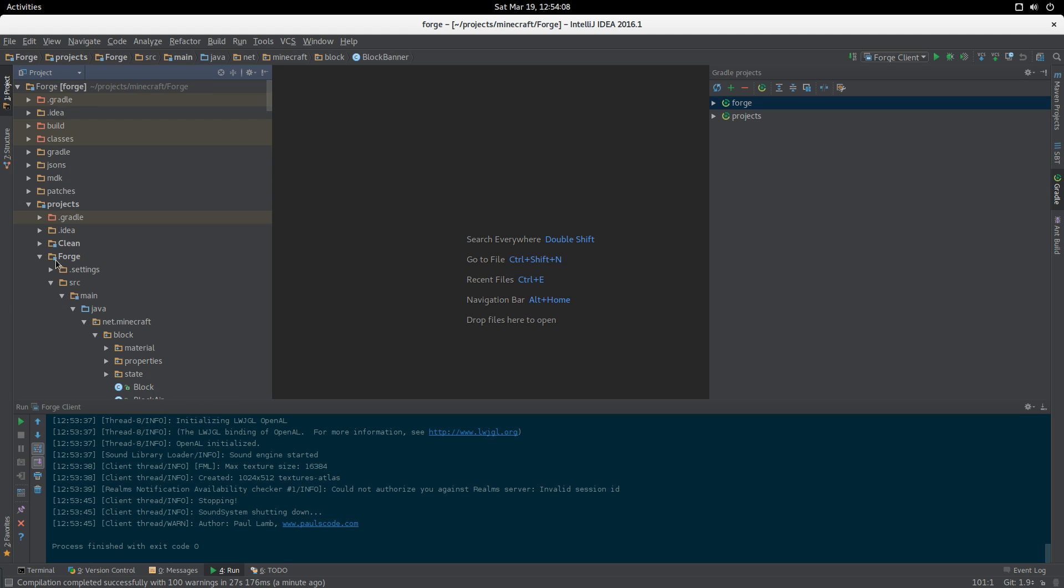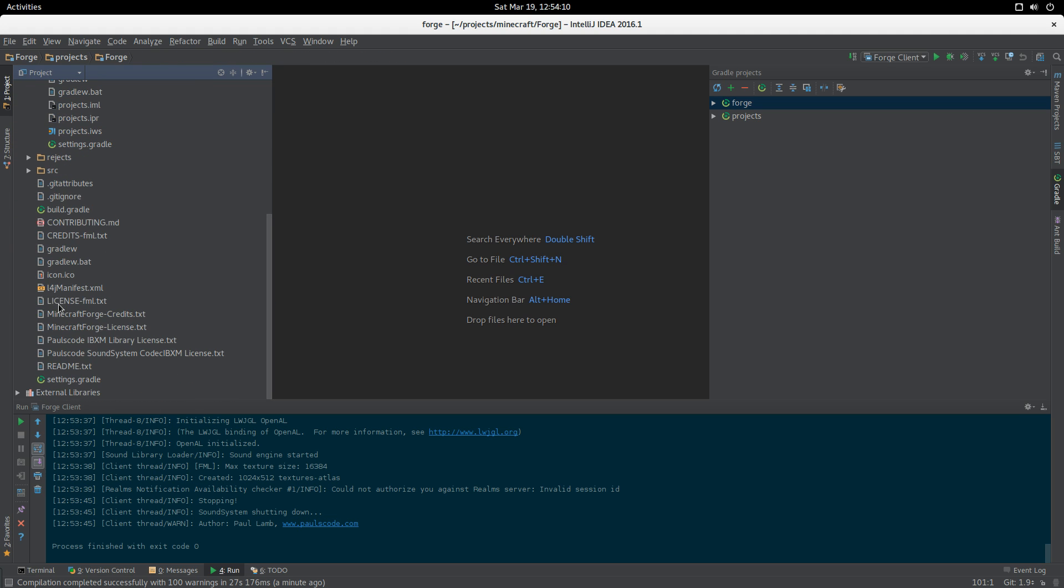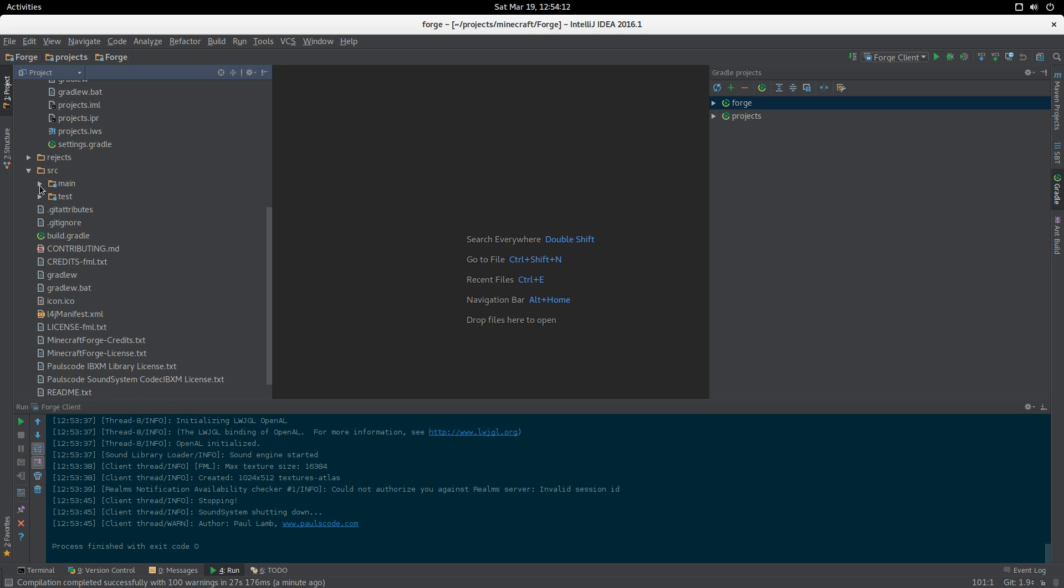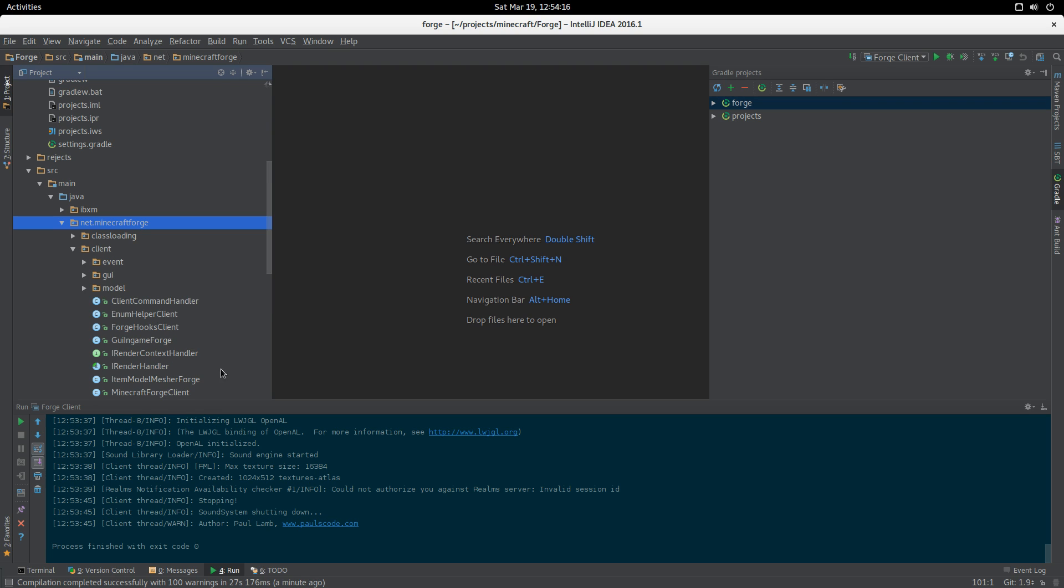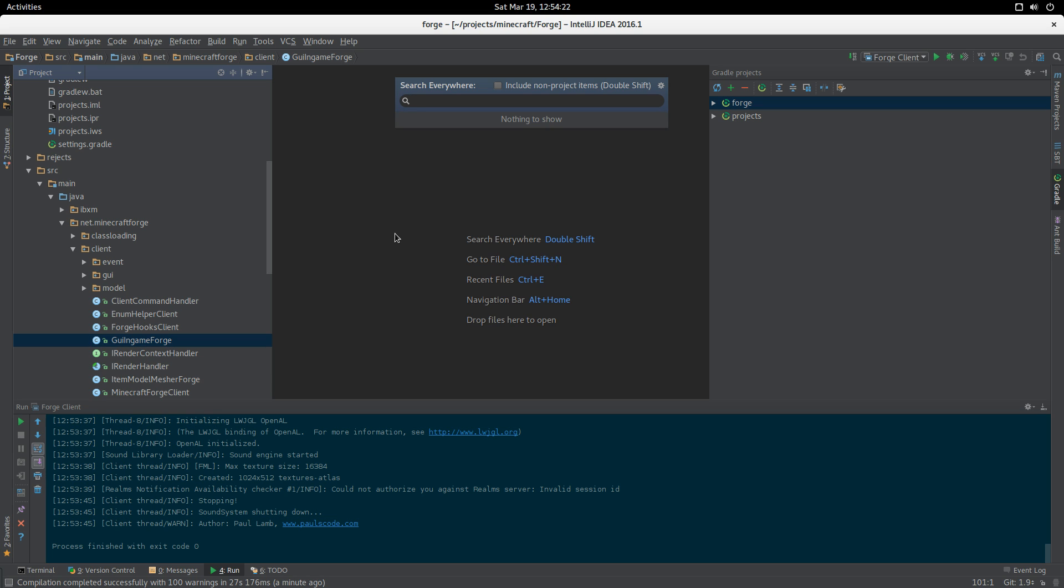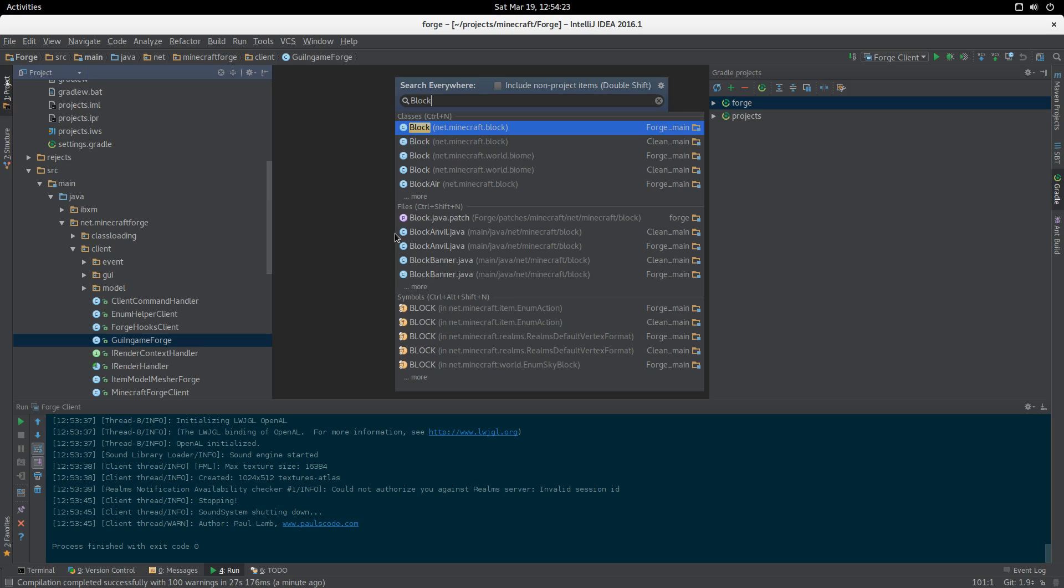Here's all of our Minecraft source, and we can see all the Forge sources over here, just where you would expect it to be.